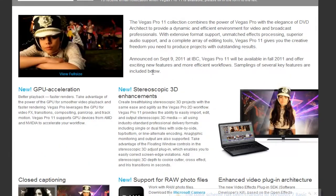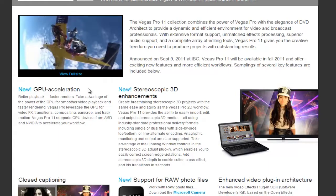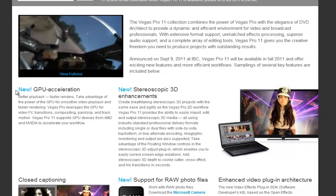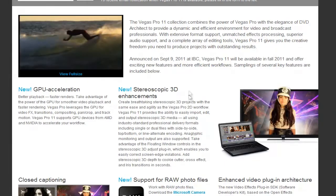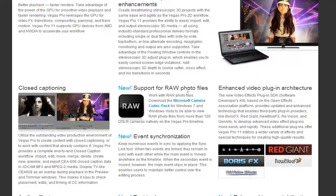There are improvements in the stereoscopic 3D tool and GPU acceleration — these came in with Vegas Pro 10 last year, so they aren't really new. But one thing that's genuinely new is support for raw photo files. After you take a picture with your DSLR, it processes photos into a recognizable file format, and that affects the image quality of your photos.